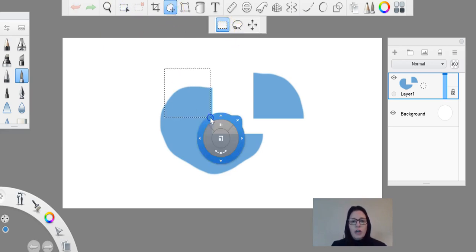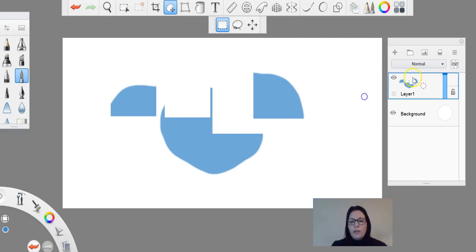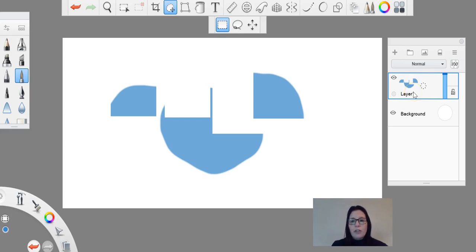You'll also notice that this is all staying on the one layer. It's not creating a new layer for that selection, so it's going to stay on that selection, on that layer. Very important if you're normally used to using Photoshop and it creates a new layer when you do that.